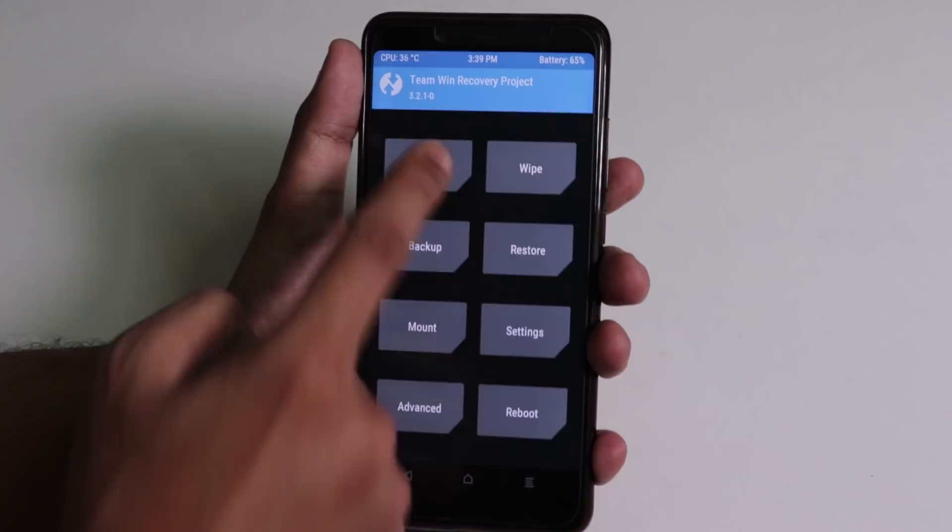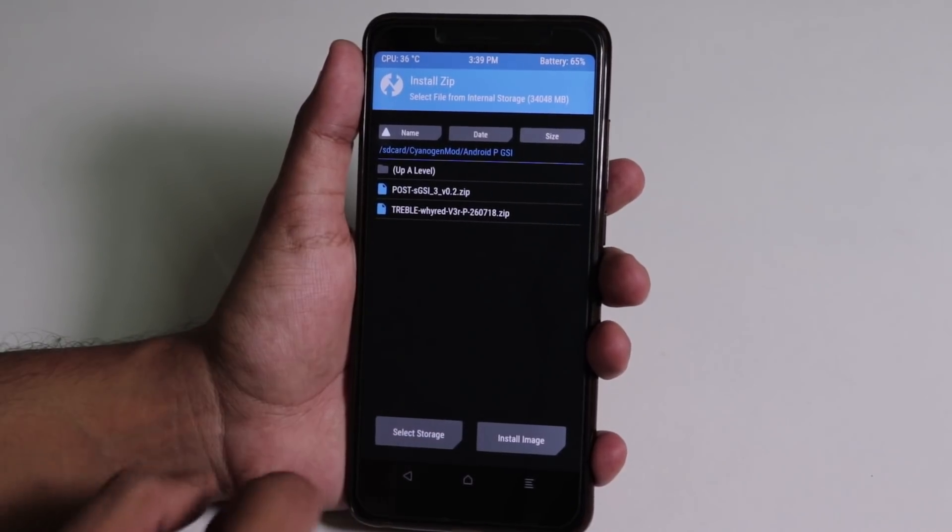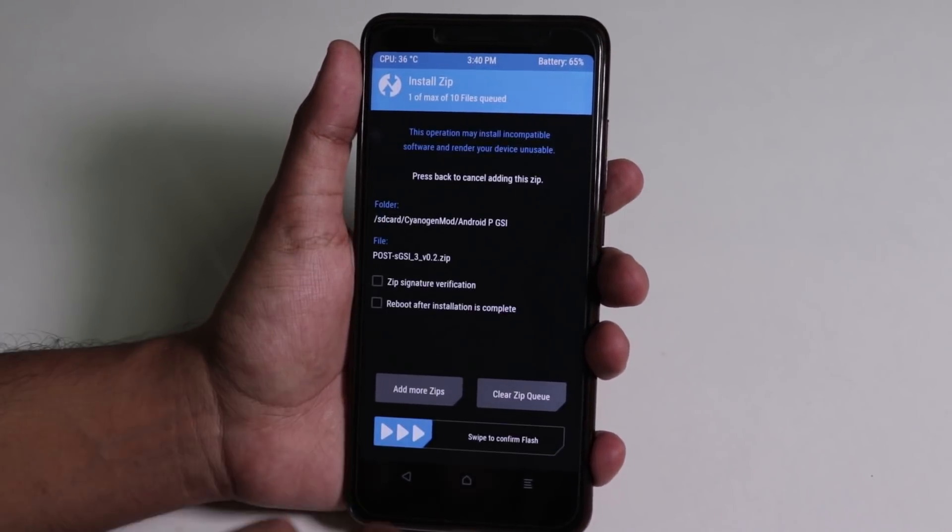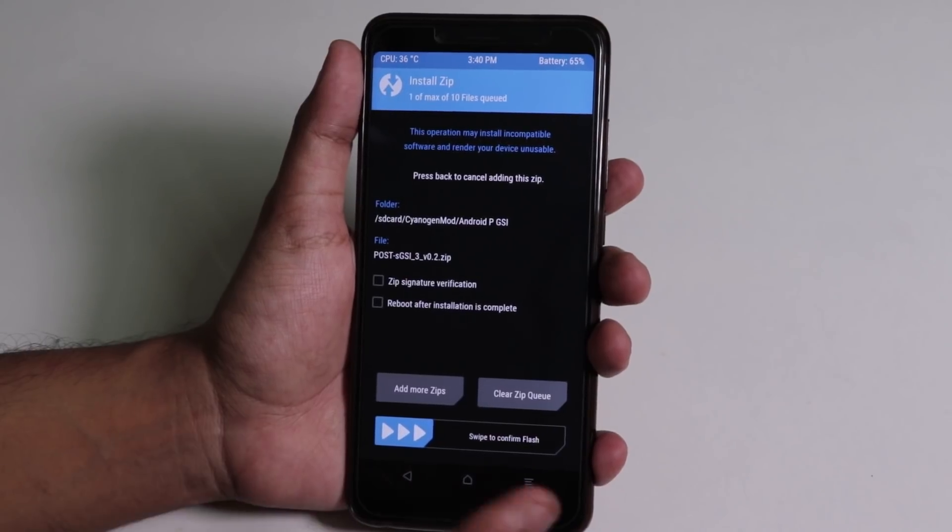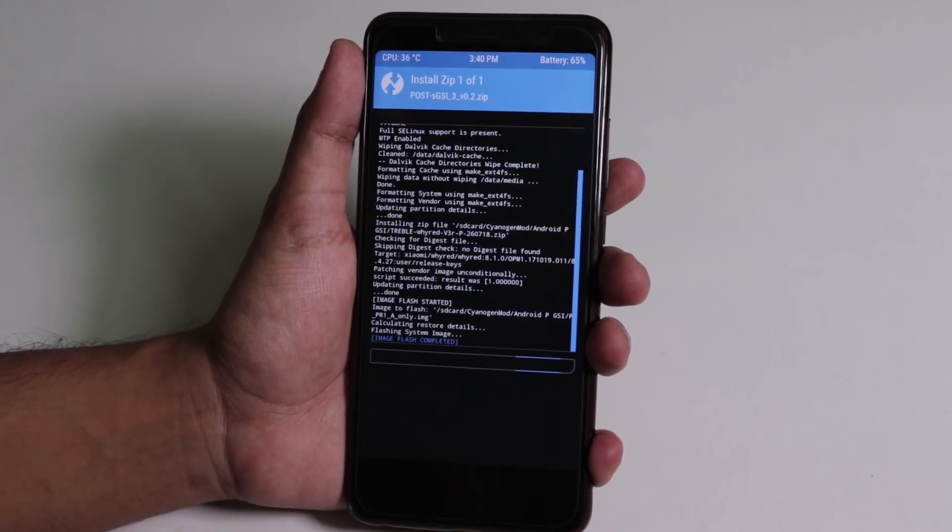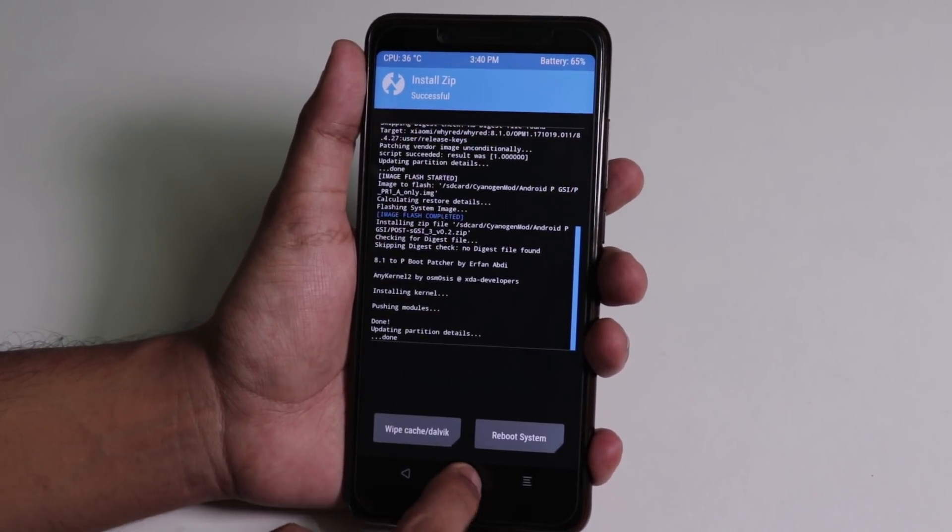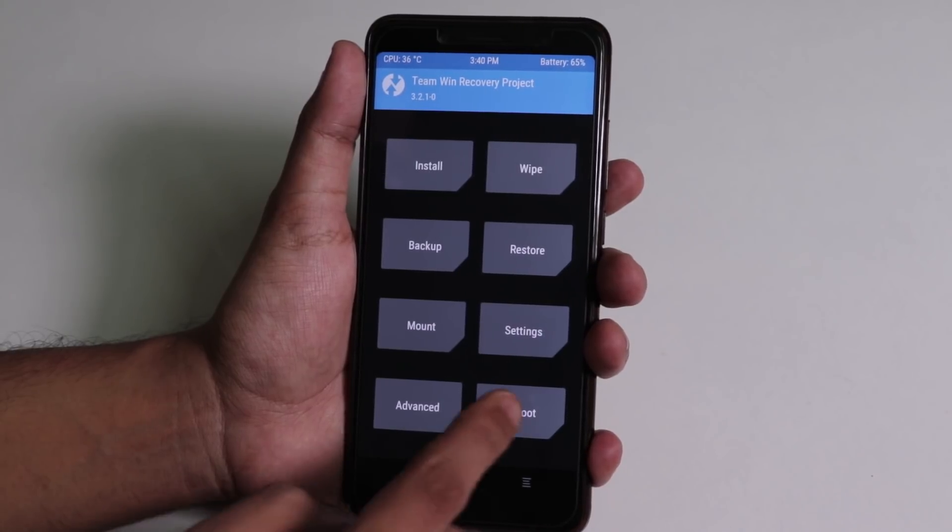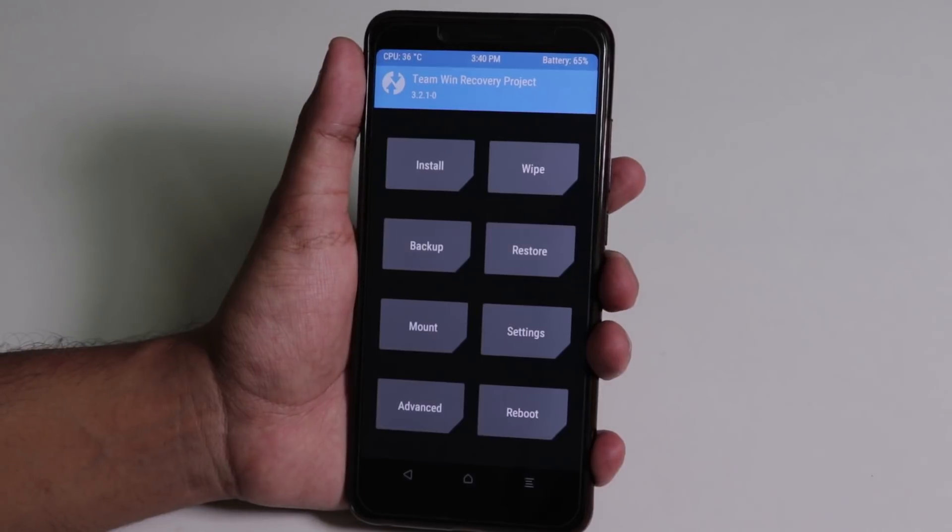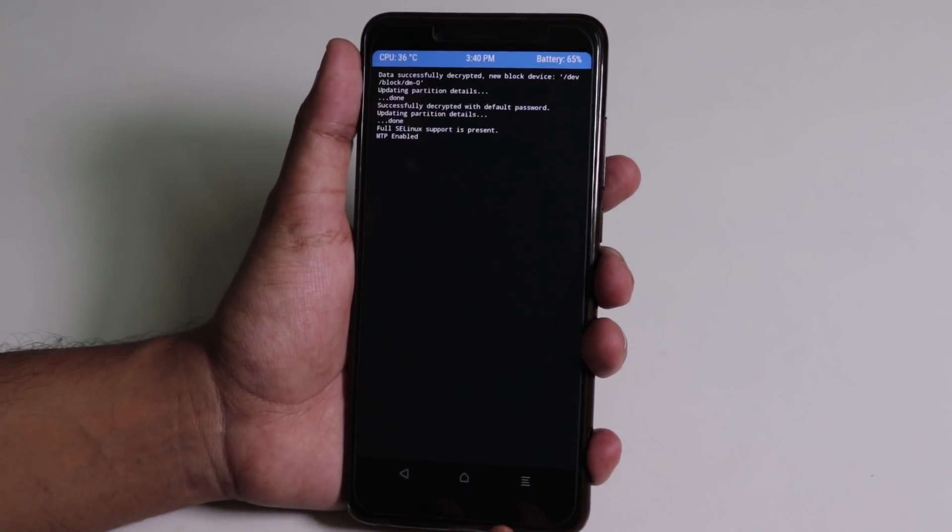Now go home, go to mount again. I see everything is selected, so go to install again. Now select the post GSI 3, which is the kernel. Now swipe to confirm flash. Now you have to reboot the recovery, so tap reboot and select recovery.